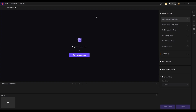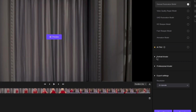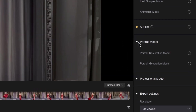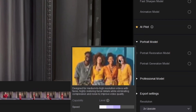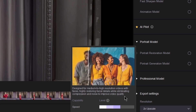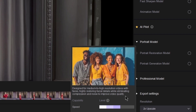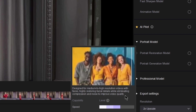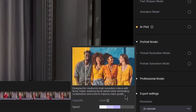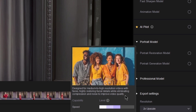We'll start by uploading this footage to HitPorvik P. You can see that Vik P provides two portrait models. The portrait restoration model is designed for medium to high resolution videos with faces, highly restoring facial details while eliminating compression and noise to improve video quality.